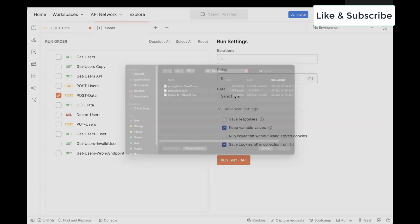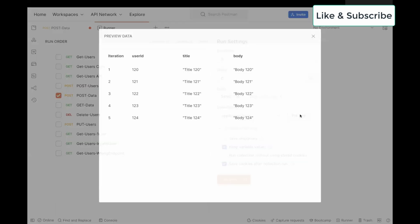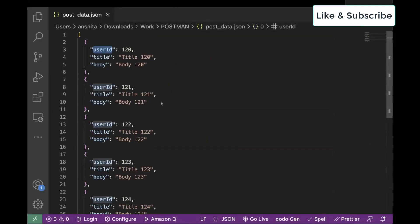Now click on Select File and choose your JSON file from the local machine. You can also click on Preview. So here, if you see the user ID, title, and body, it is exactly matching with the one we have in our JSON file.